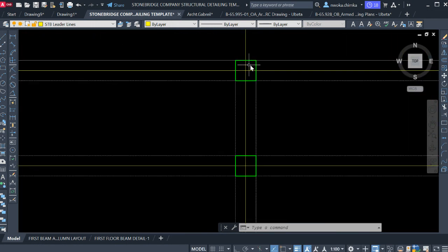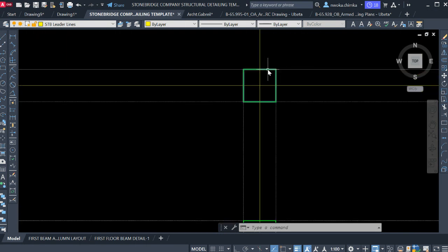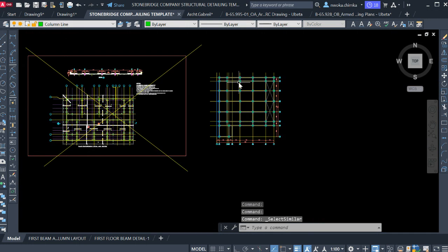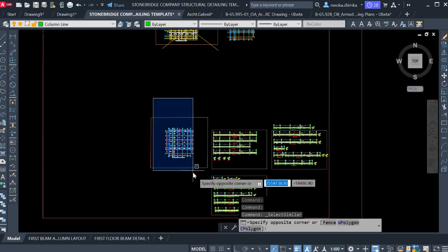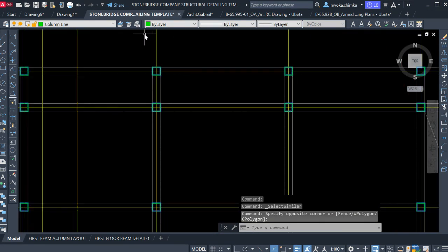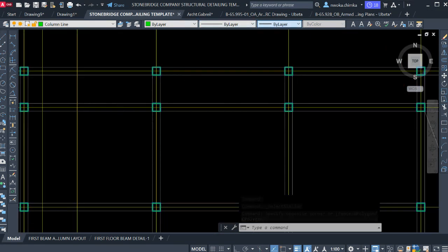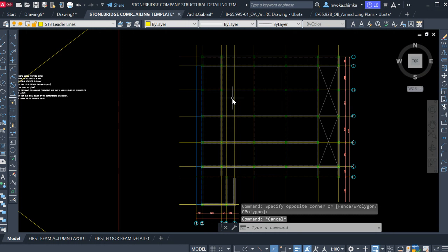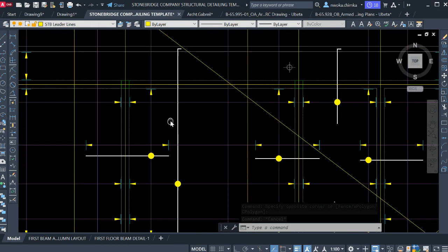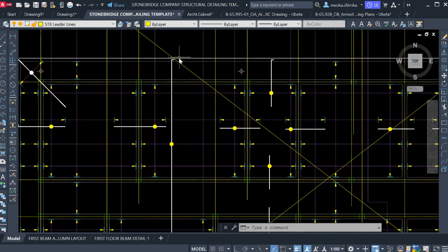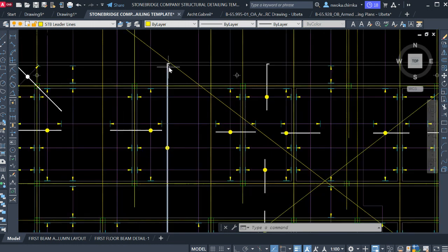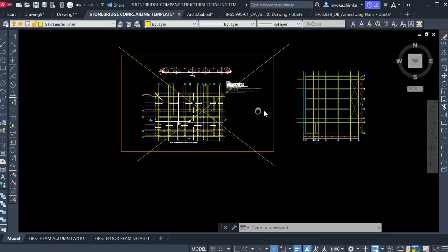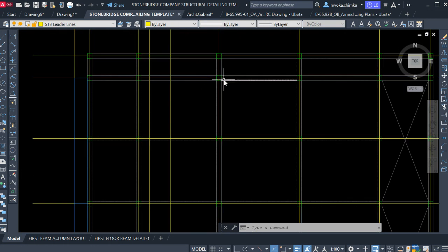The next thing is to make these columns not so thick. Click on the columns, right-click, select 'Select Similar,' then deselect the areas we don't want to change. Set the lineweight to 0.15. The only thing that will be very visible here is just the reinforcement, because this is slab detailing — we want to show the viewer what the slab reinforcement is all about.